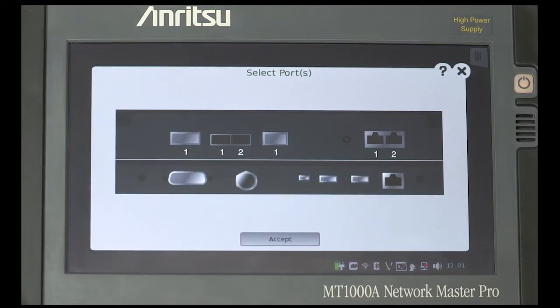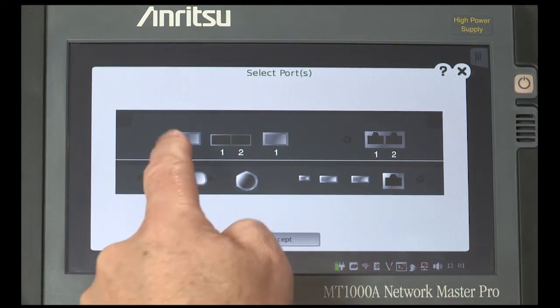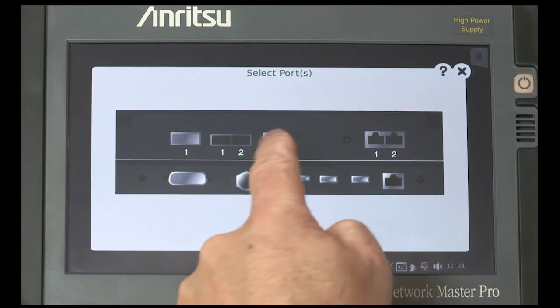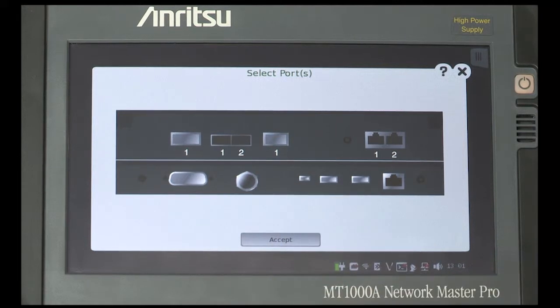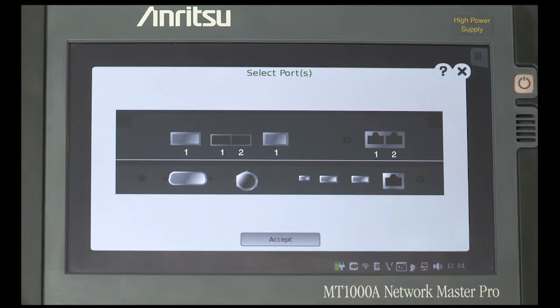Both the CFP4 and QSFP28 transceivers are located into Channel 1 sockets. At this stage, you can select any Channel 1 from the Setup screen, then press Accept.